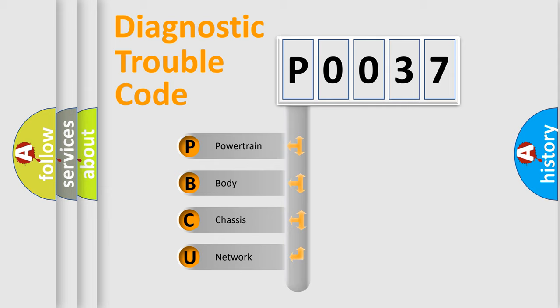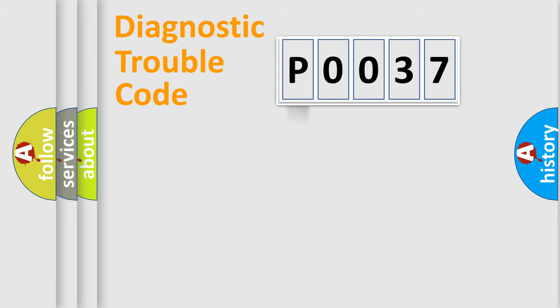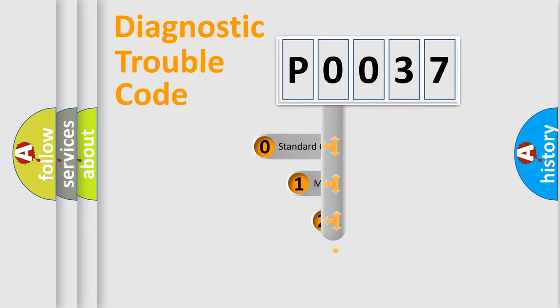We divide the electric system of automobile into four basic units: powertrain, body, chassis, and network. This distribution is defined in the first character code.